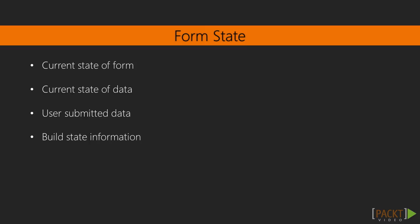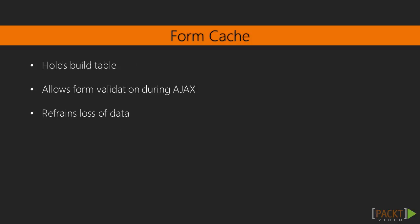Next is the form state. The form state interface object represents the current state of the form and its data. The form state contains user submitted data for the form along with build state information. Redirection after form submission is handled through the form state as well. You will interact more with the form state during the validation and submission videos.